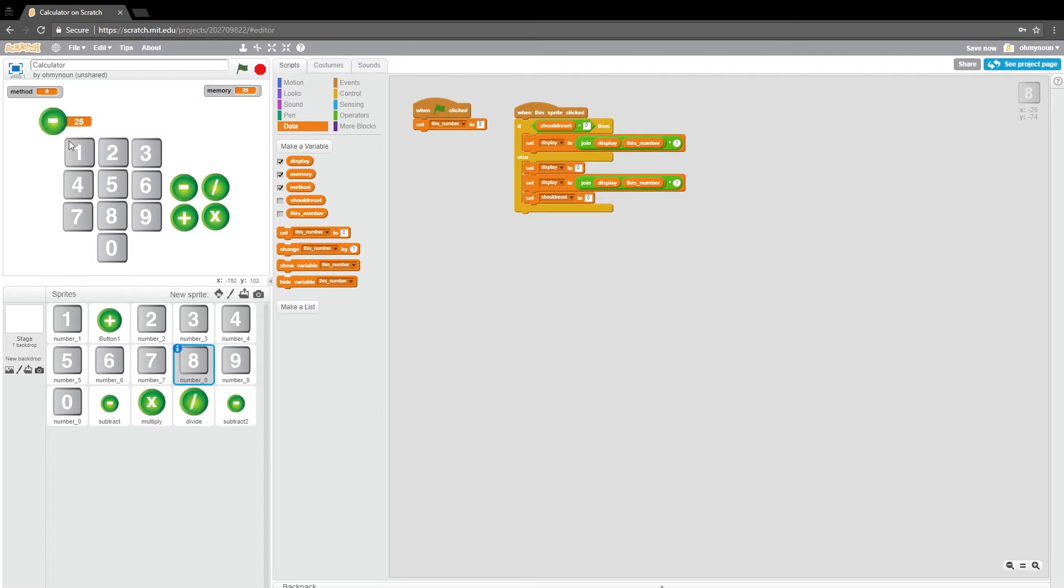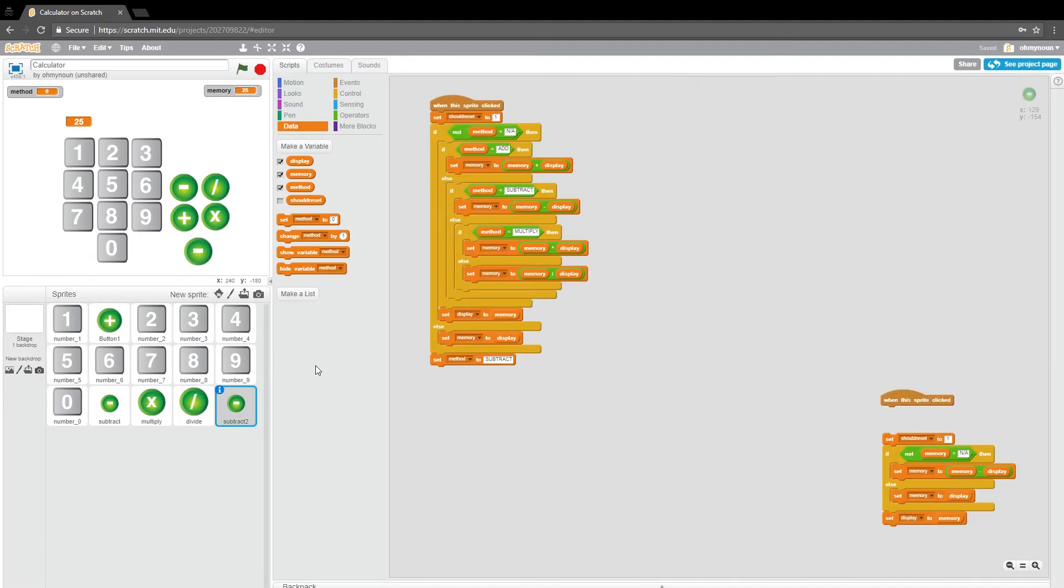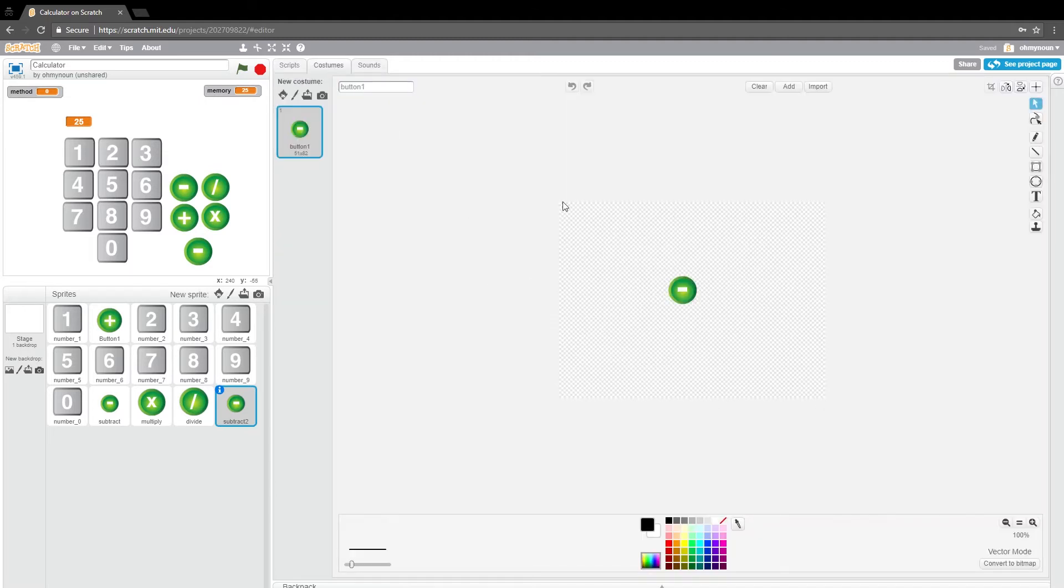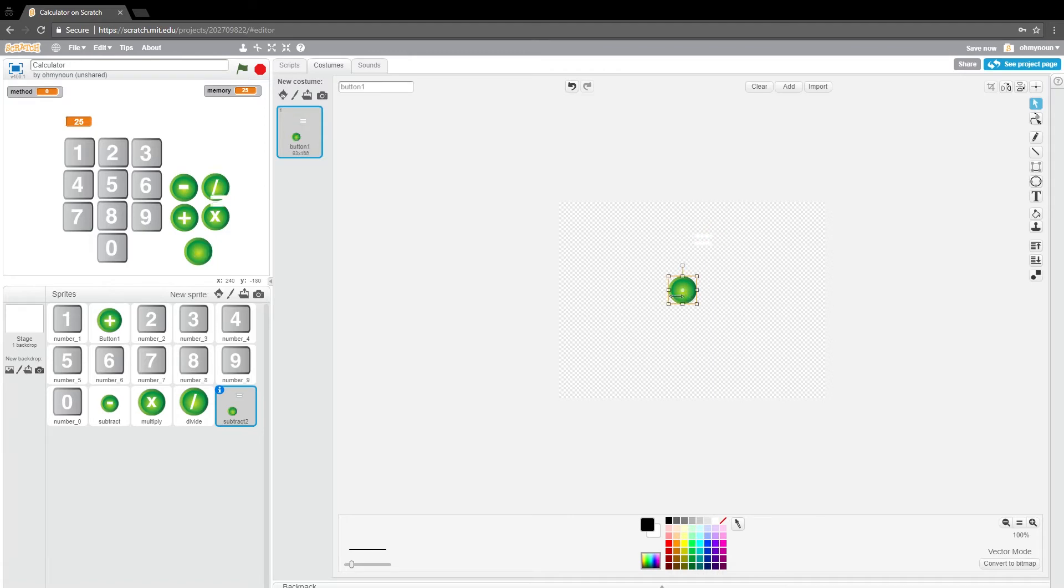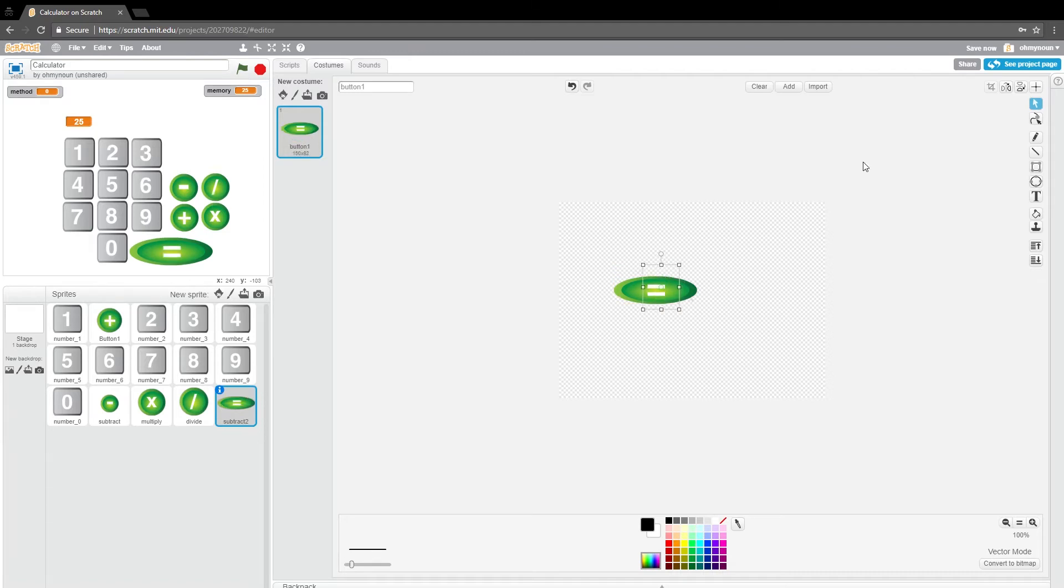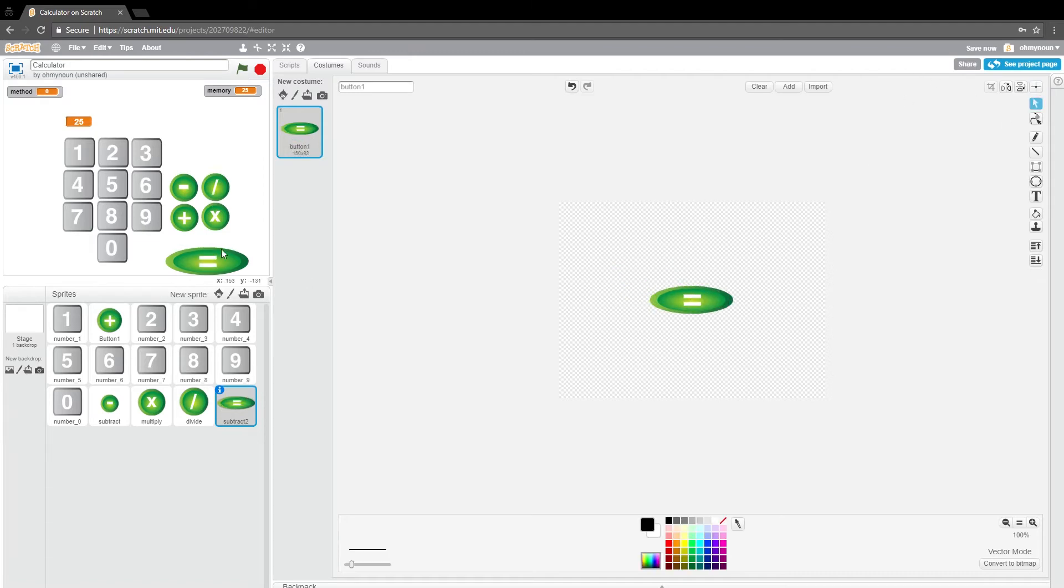So we need an equals button. So let's just come in here and change the costume right quick. Very good. One thing I want to do is change the shape of it a little. Re-center it. Perfect. Now we have an equals button.